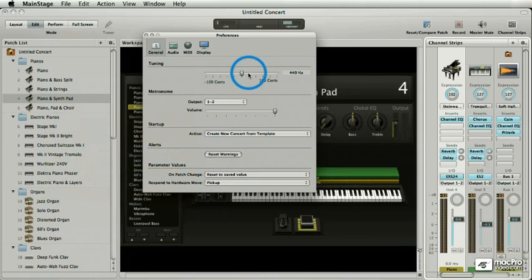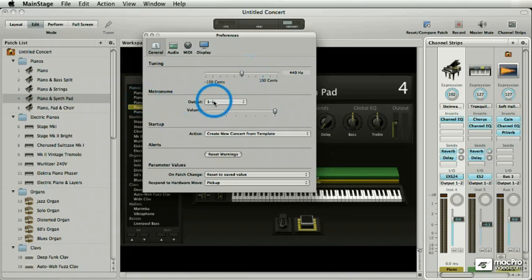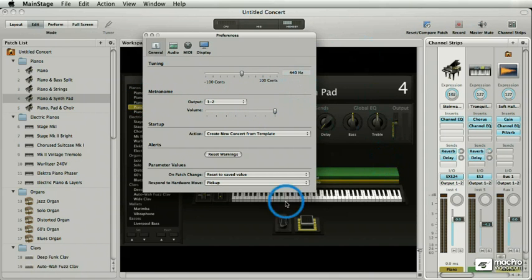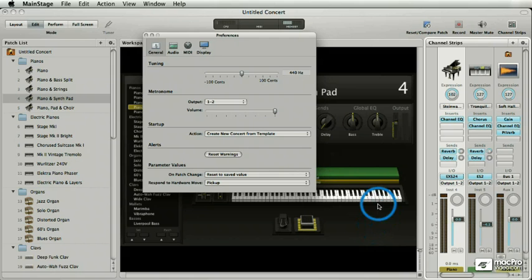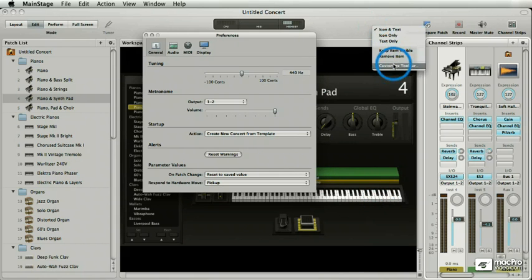Metronome. There are times when you need to reign the drummer back — the drummer is rushing and you want to pull out a handy little metronome to prove him wrong. In Mainstage I can put a metronome on a screen control and it's very cool. But right now, you need a quick metronome. Right-click the toolbar, choose Customize Toolbar, and drag a metronome in, then click Done.